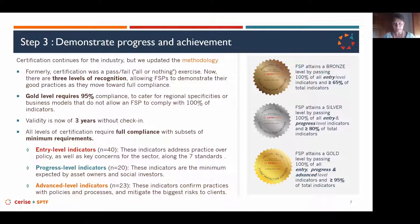The gold level now requires 95% compliance instead of 100%, to cater for regional specificities or different business models. The validity of certification is now three years with no surveillance audit. The key change in the certification methodology is the identification of minimum requirements to be granted any kind of certification.